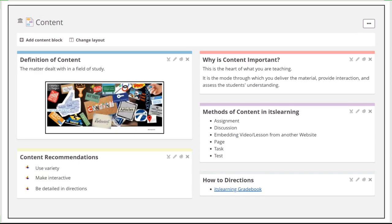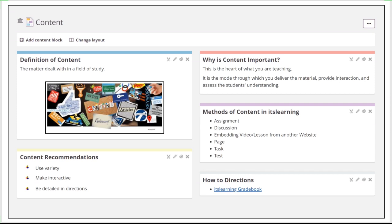The second characteristic is content. By definition, content is the matter that you're dealing with for the subject. So it's truly what you're teaching to your students. Obviously, this is important because this is what you're trying to get the students to learn. And the way you deliver that material and provide that interaction with your students helps them in their understanding of it.